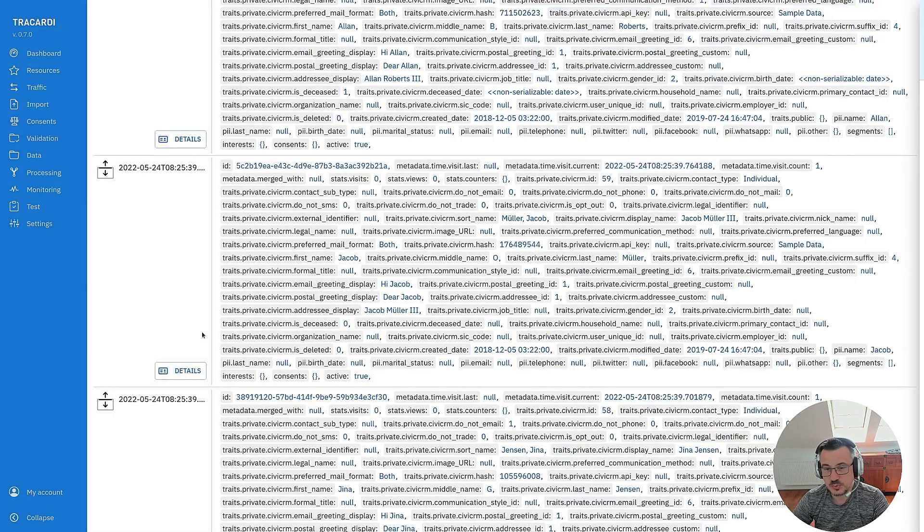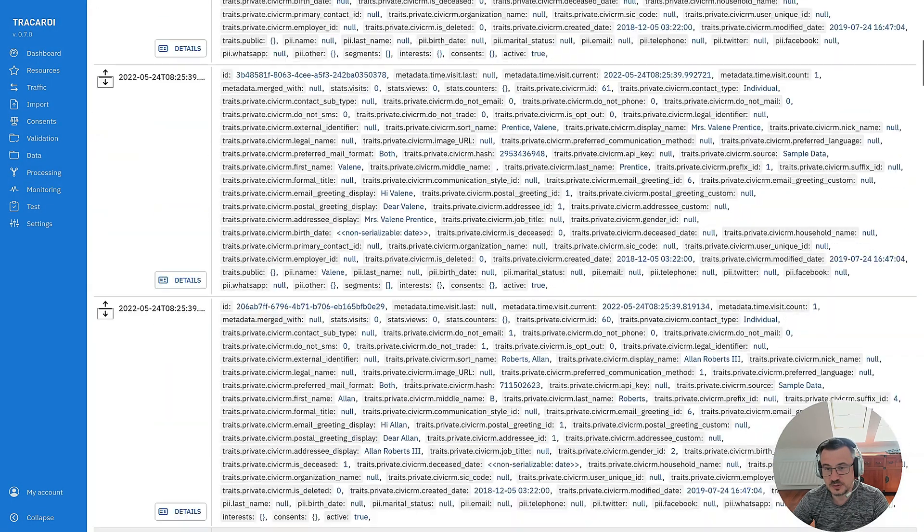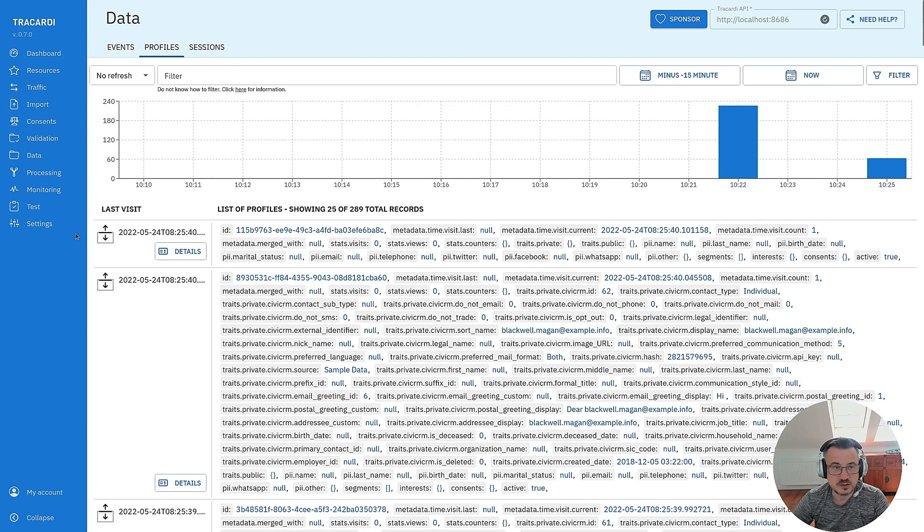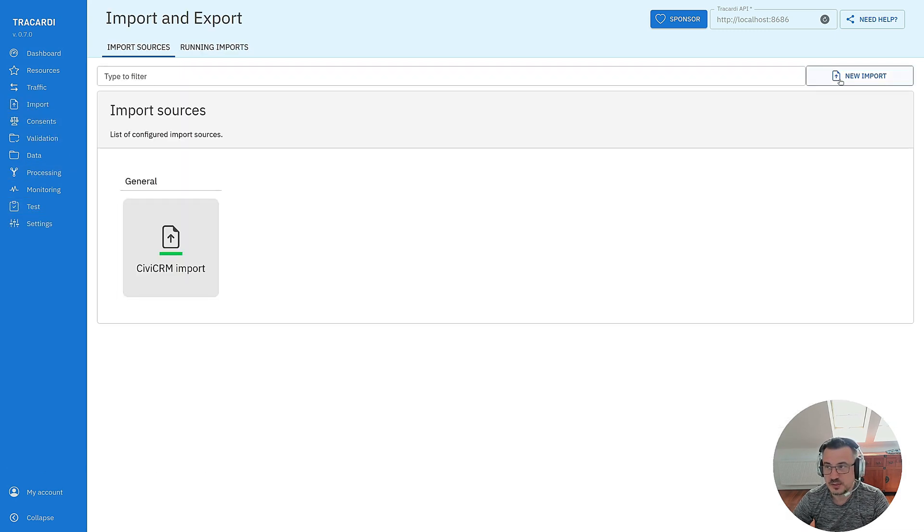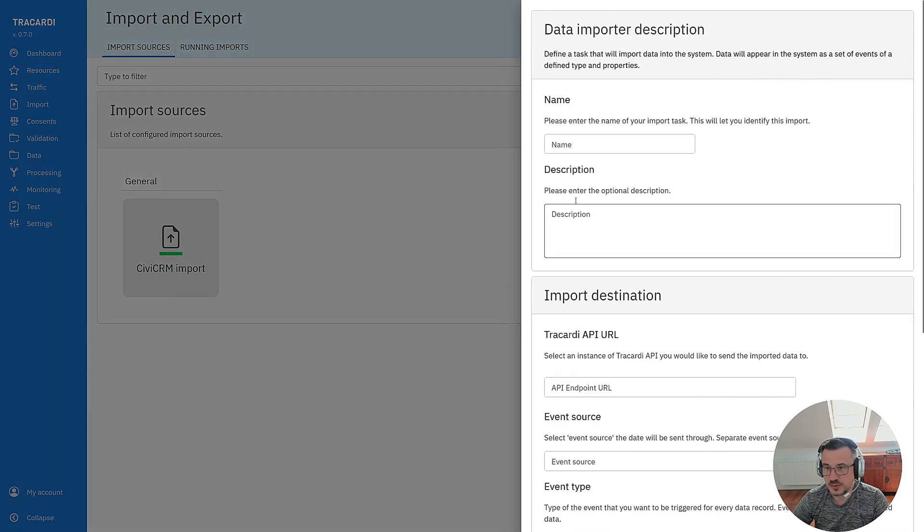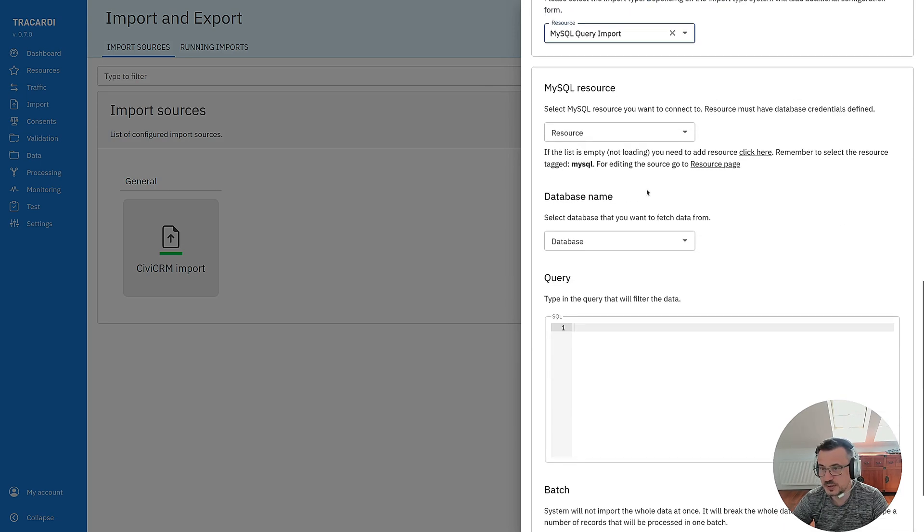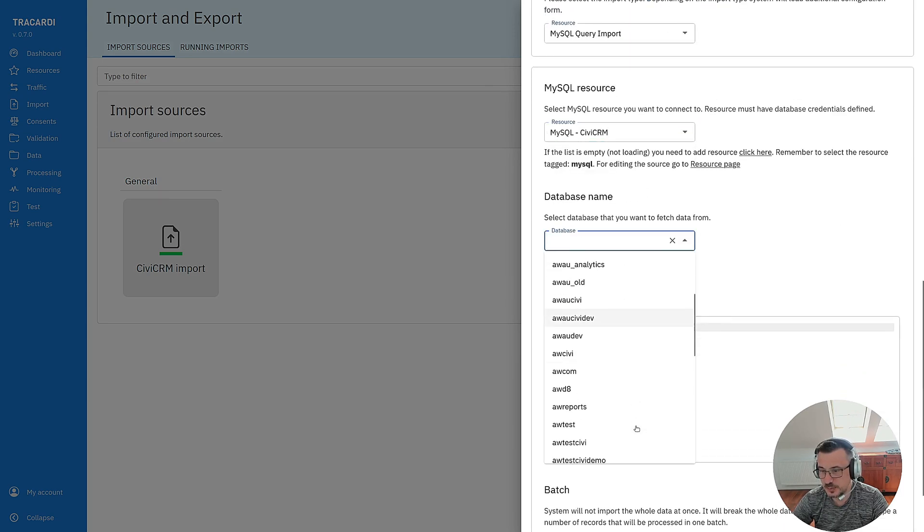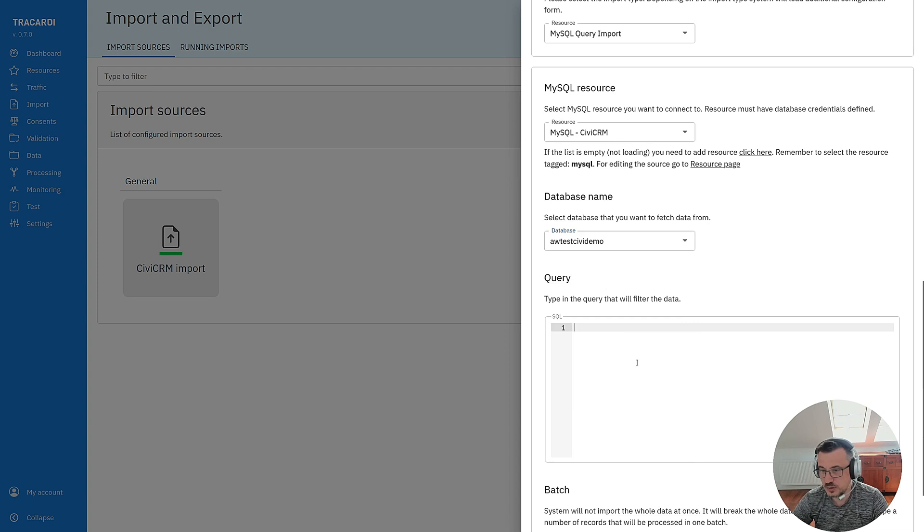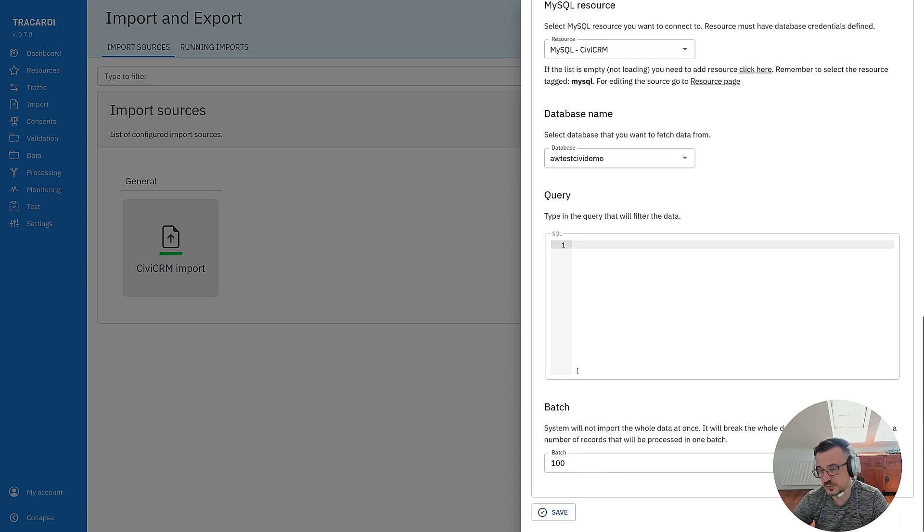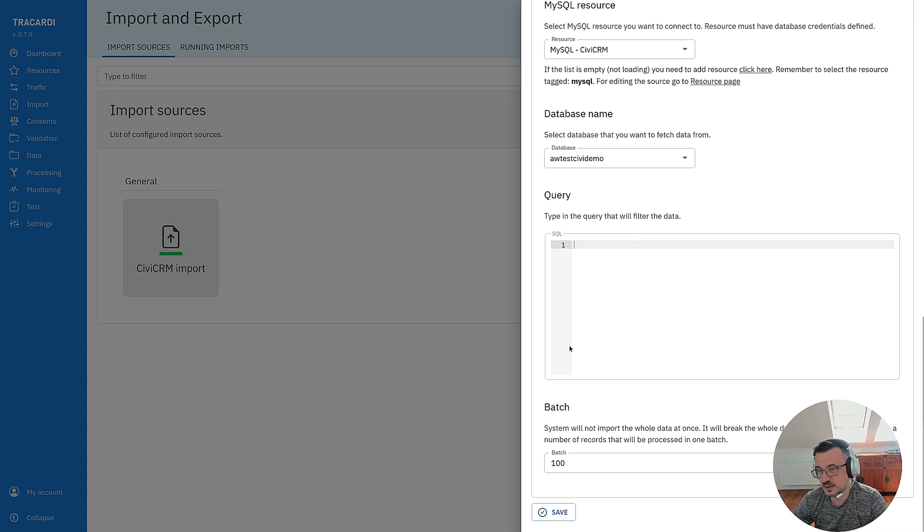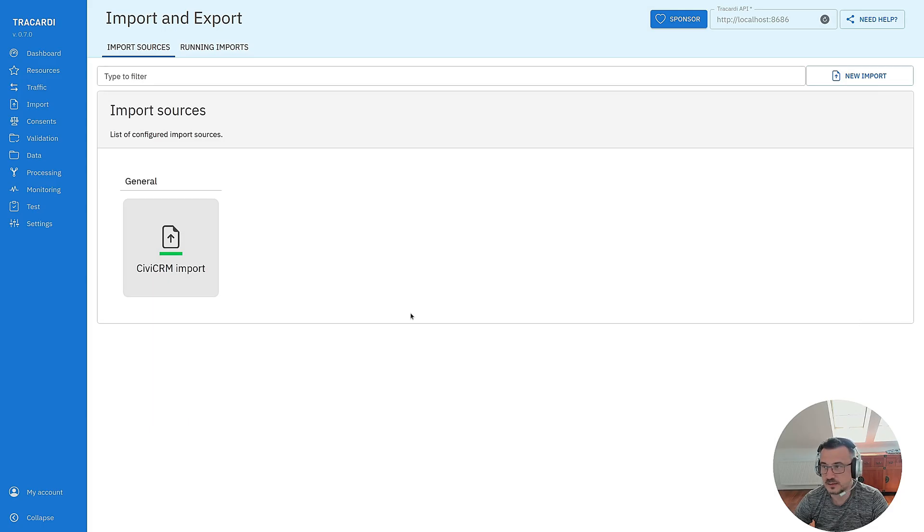You can import data from different tables and you can also import data based on the query. So if we create a MySQL query import, you can see that you can select the source. You can select the database and we can type an SQL query that will fetch the data from this database. So we can fetch the data from the joint tables or group data. This is up to you. And that's it.